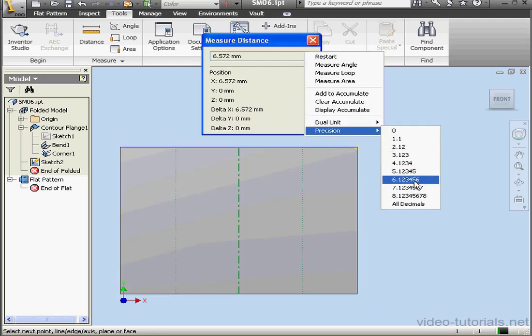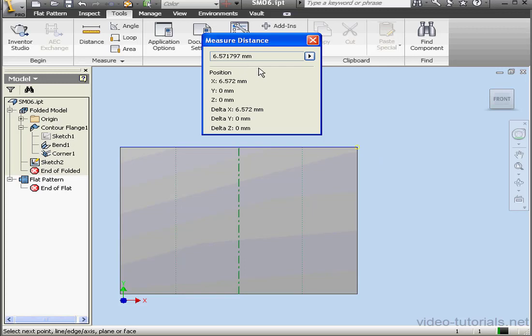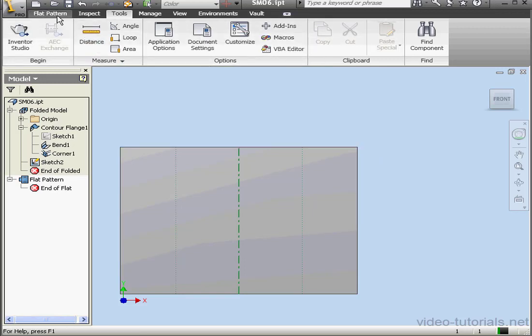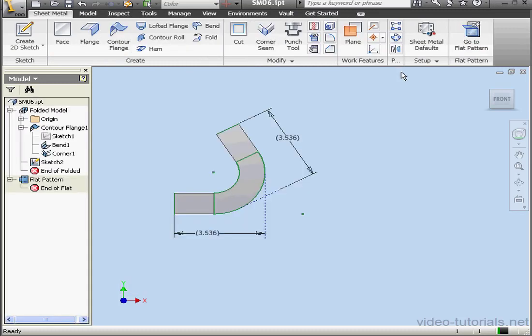Let's change the precision value to 6 decimal points. And let's measure again. Select the vertex and this one. And here is our value, .571797. And let's cancel out of the Distance tool. Fold up our part.